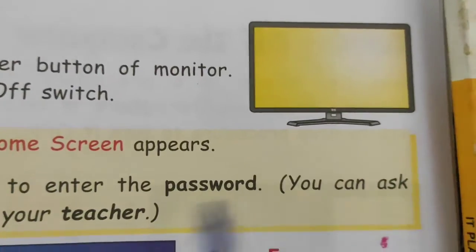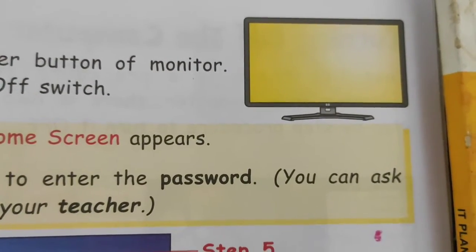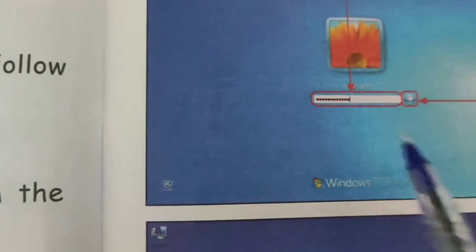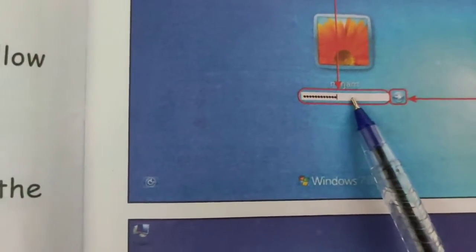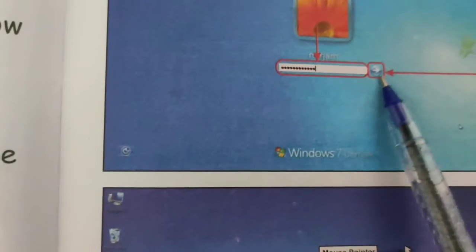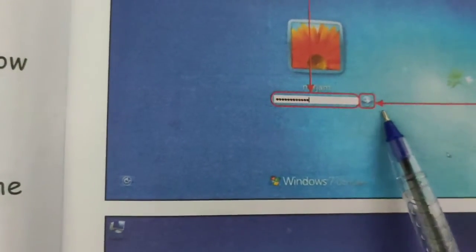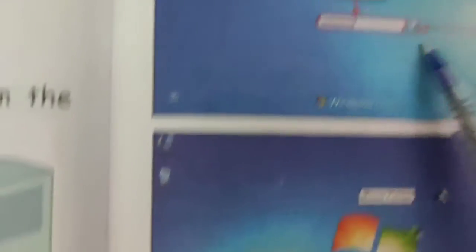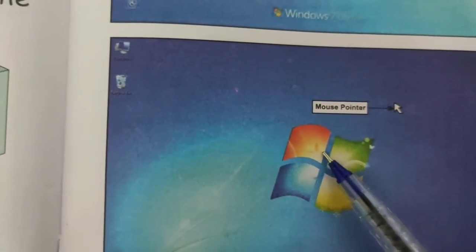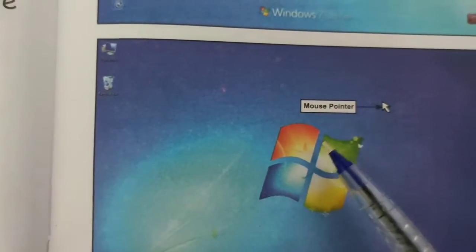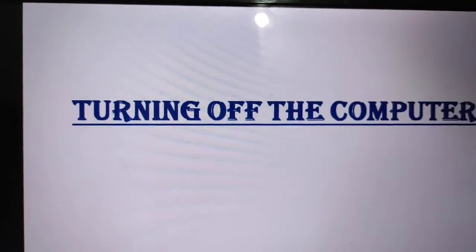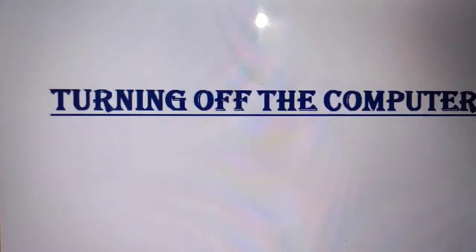Step four: switch on the power button of the monitor. Step five: type the password. Step six: click on the go arrow. You will then get the final desktop screen. These are the simple steps to turning on the computer. Now the next topic is turning off the computer.